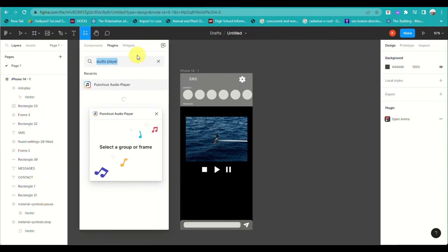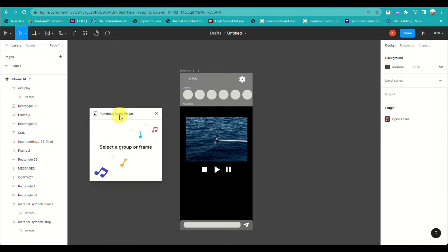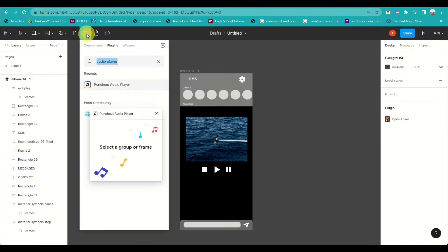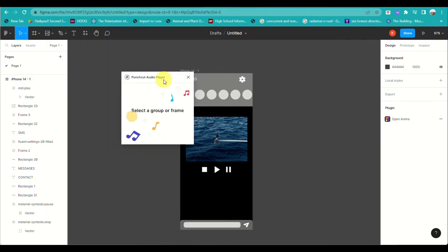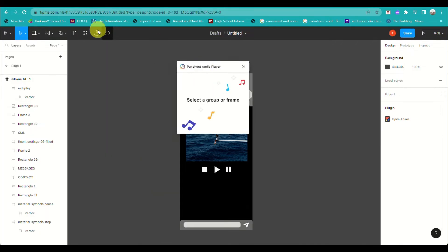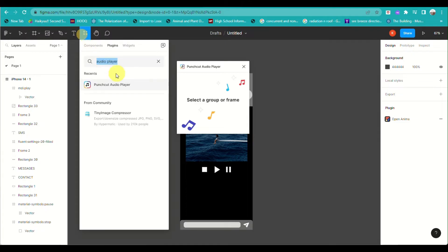the top left corner of the screen. And then just search for audio player. What you need to run is the Punchcut Audio Player. Just click on run, the blue button.